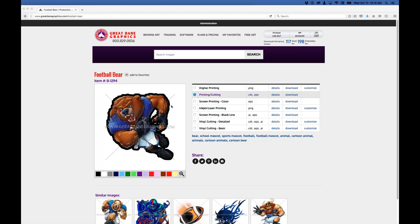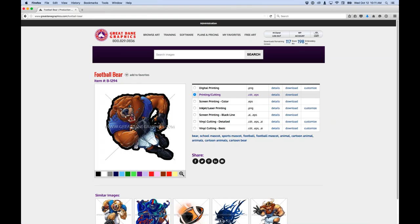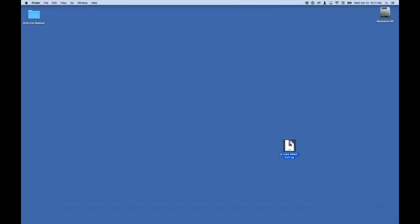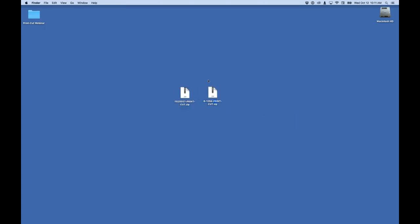I'll show you some Photoshop techniques to change colors. For example, there's a blue jersey — if your team color is green, purple, red, or something else, you can very easily change that. Illustrator users have to change raster colors in Photoshop because Illustrator doesn't give you the capability to change colors in a raster image. CorelDRAW actually does do that pretty well — that's one nice feature Corel has that Illustrator does not.